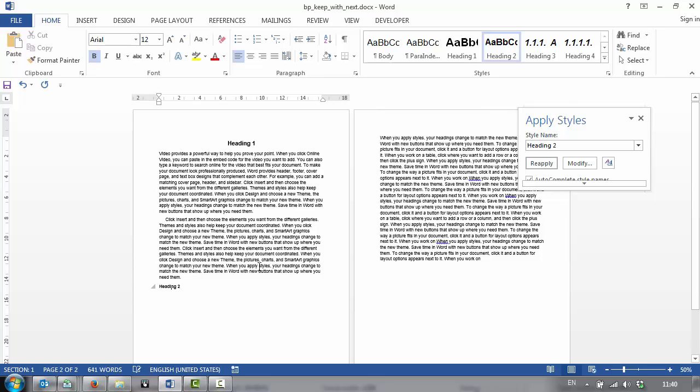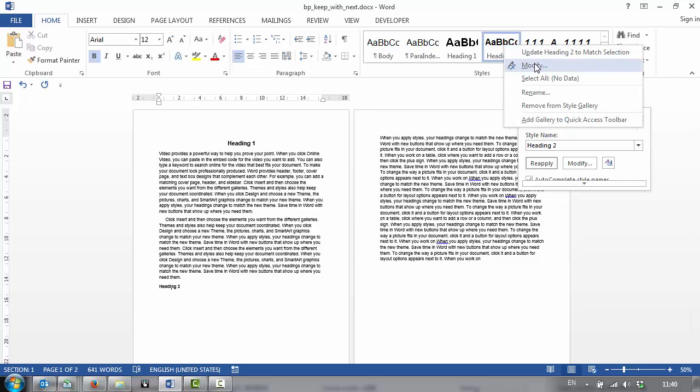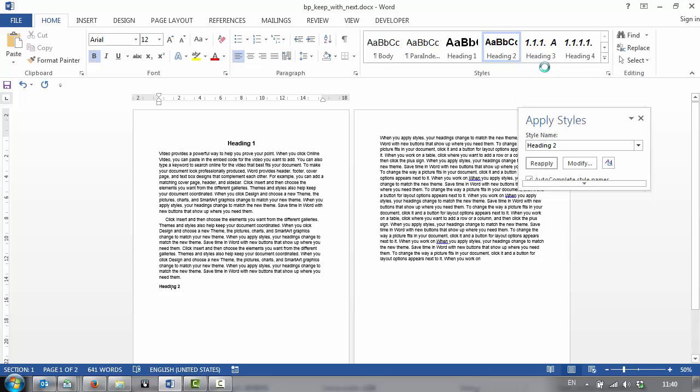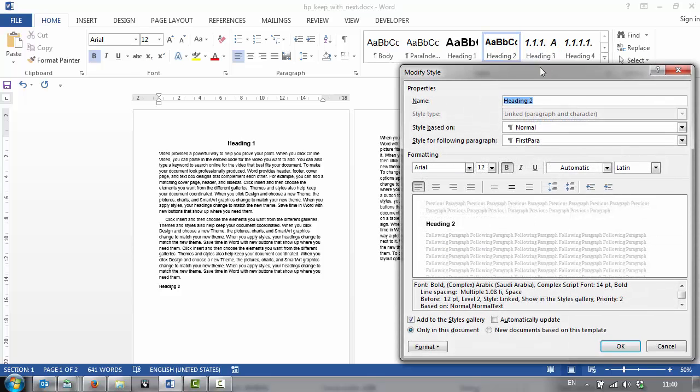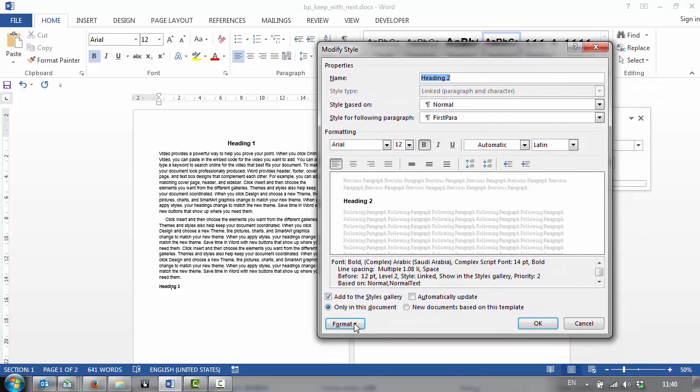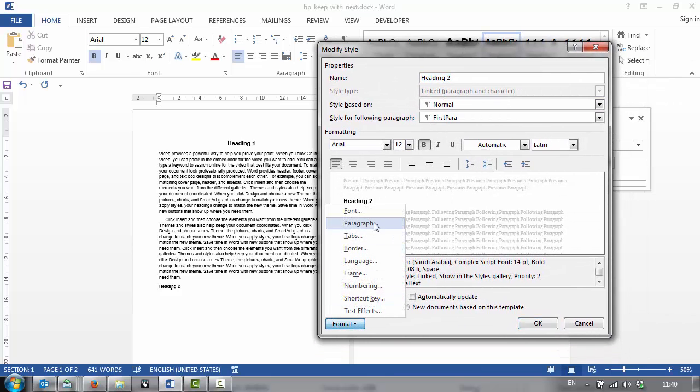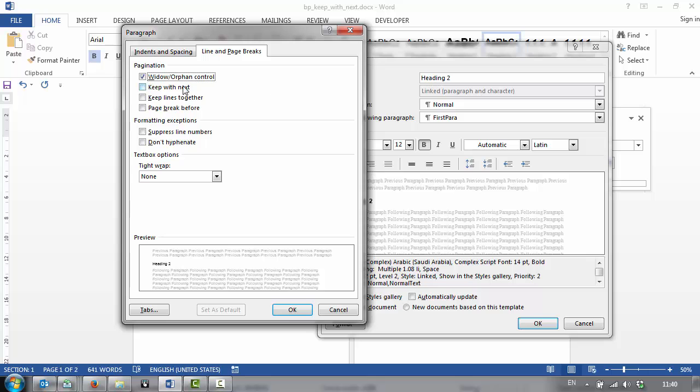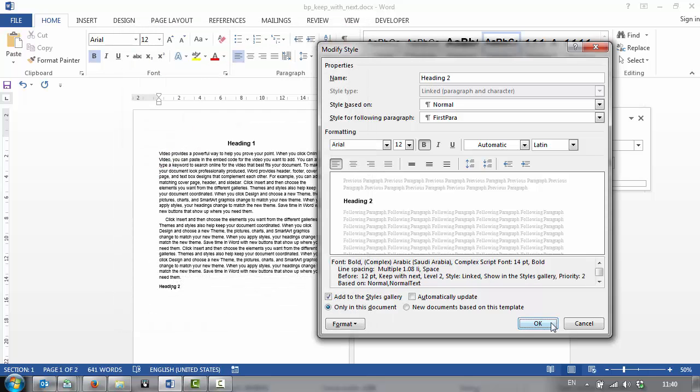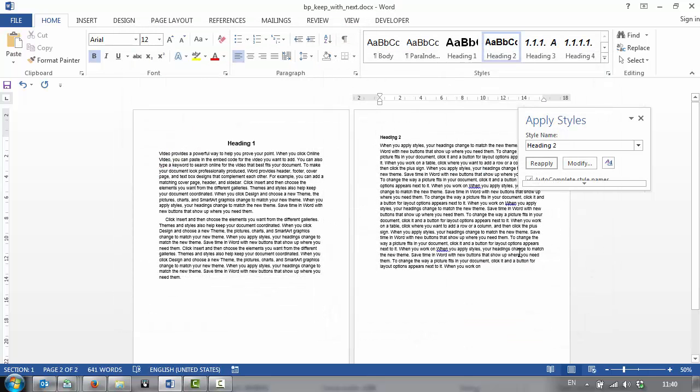Now, it's very easy to avoid. We can modify it on the template level, which I would recommend that you do. And we do Keep with Next, and then that's what happens.